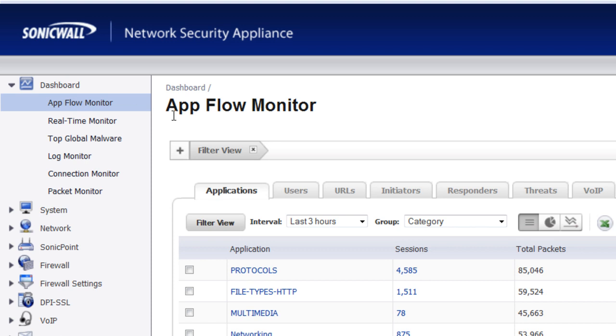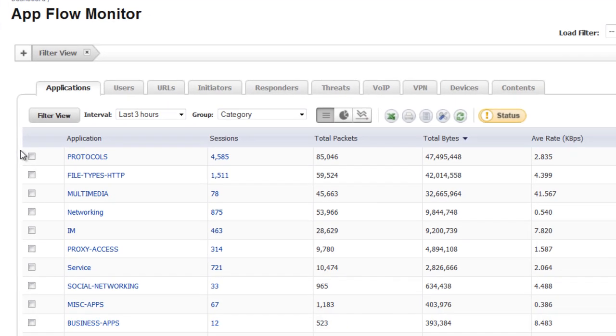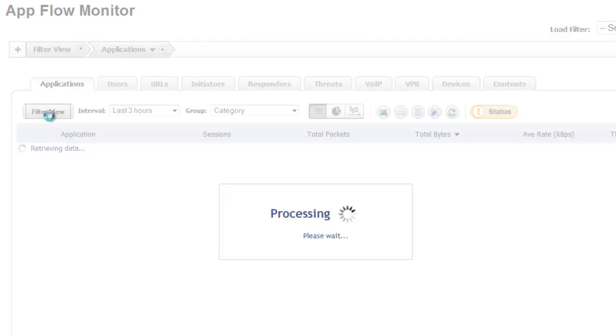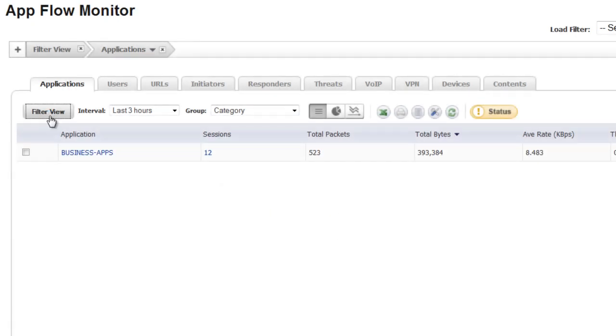We go into our Application Flow Monitor, scroll down, and select Business Apps and select Filter. This is going to remove all the other categories and applications that are seen by the SonicWall.